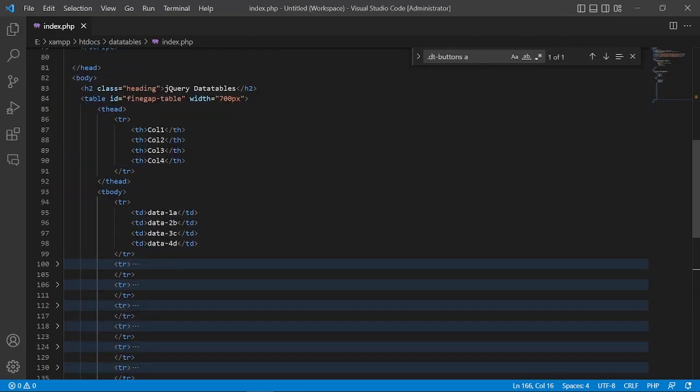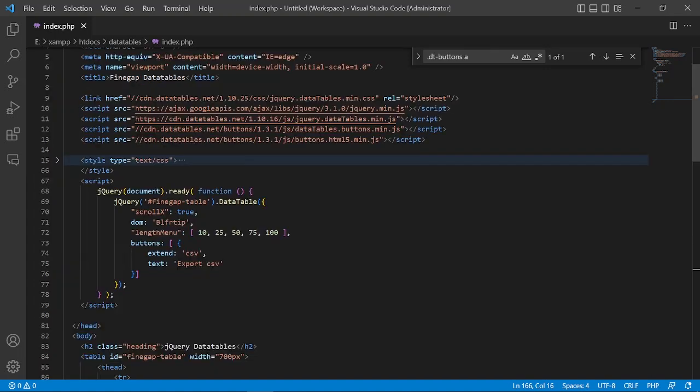Now I will show you how to add DataTable libraries. In the head section, I have already included all the jQuery and CSS files. First of all, I have added the DataTables min.css file for styling the table.